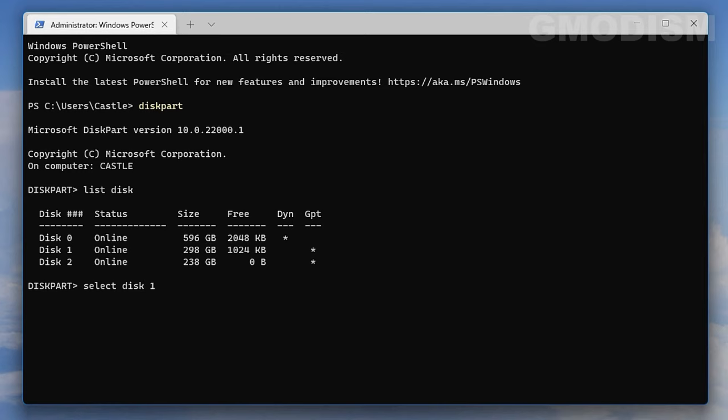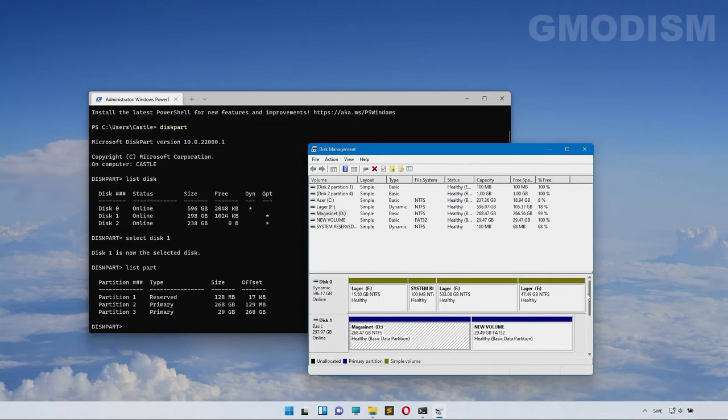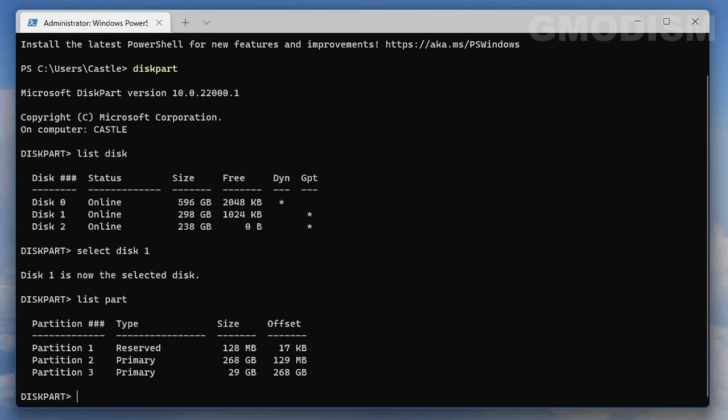Select the disk by typing select disk one and clicking Enter. Now disk one is selected. Type list part, as in partitions, or you can write list partition. Double-check that this is the correct disk you want to delete.